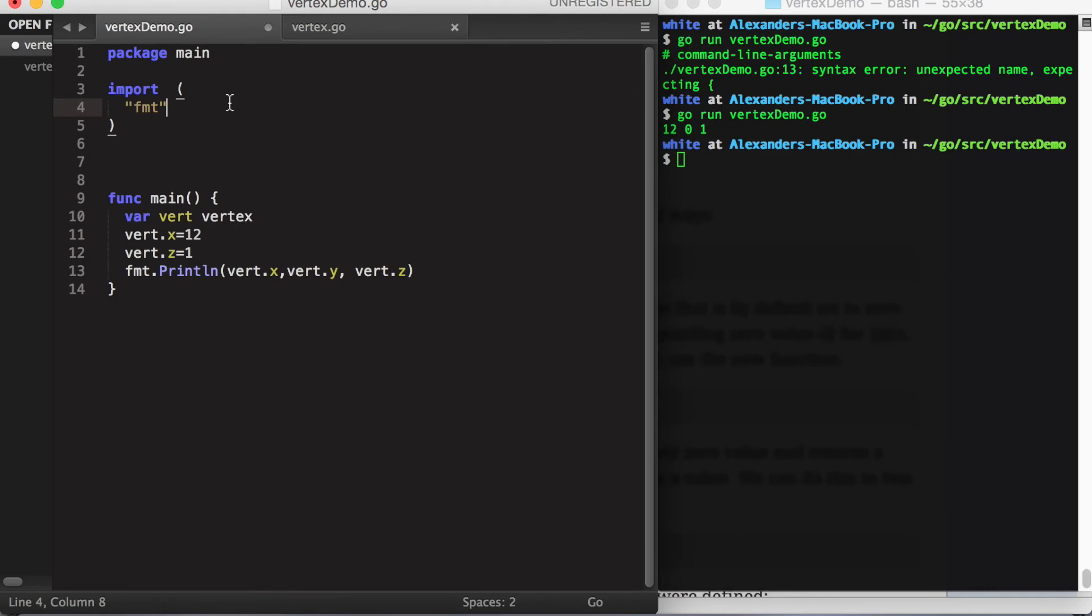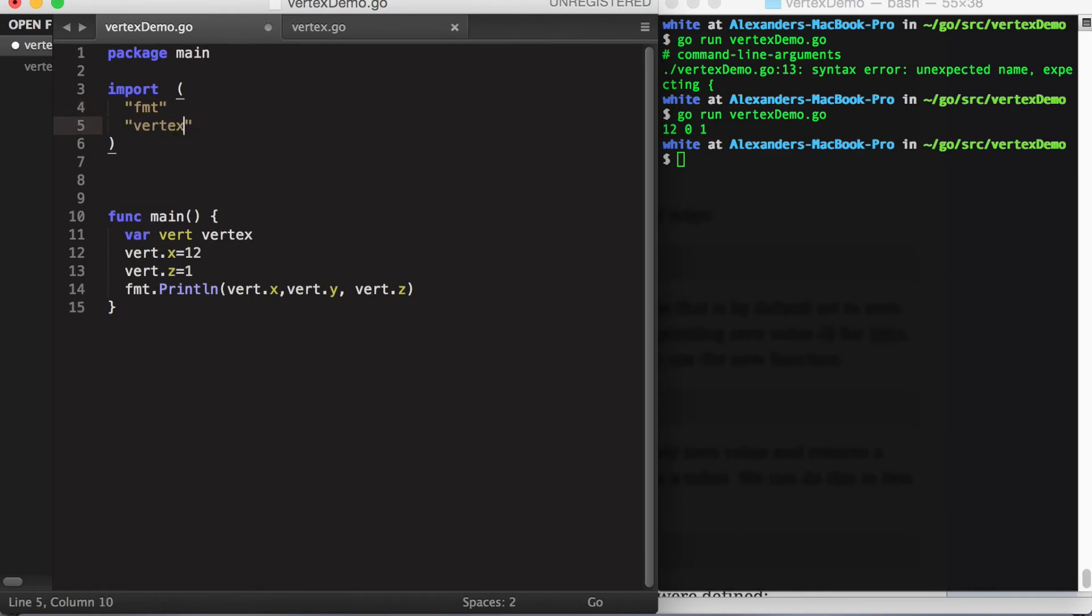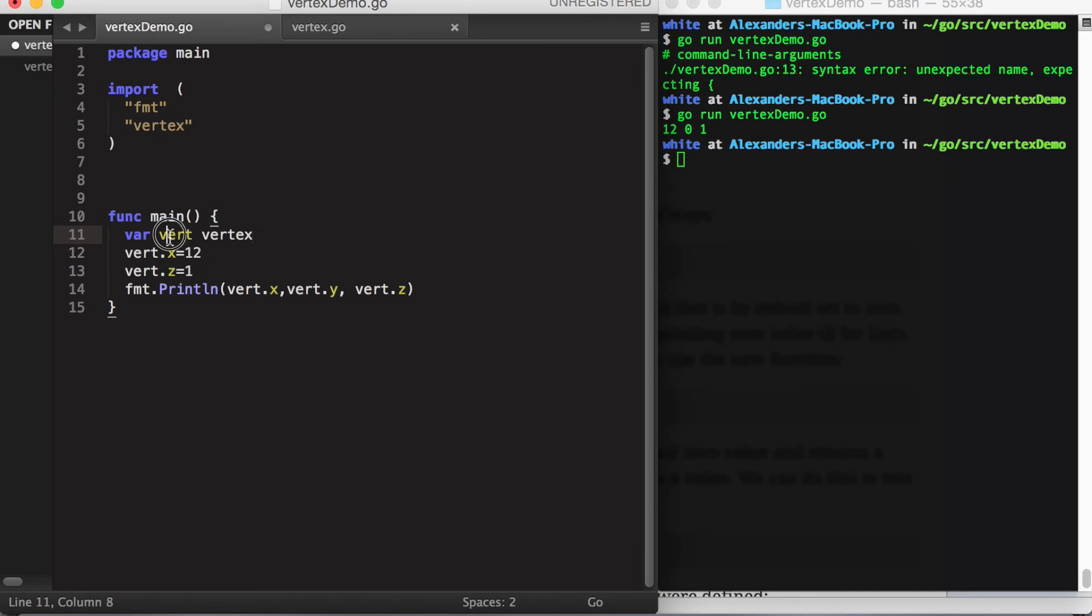Now back in our main package, let's import vertex. We can also use shorthand, but let's do the longhand first. Vertex is the name of our package, and the struct name within that package is vertex with a capital V.